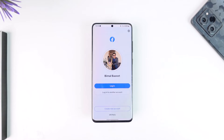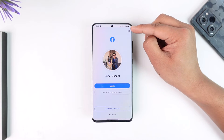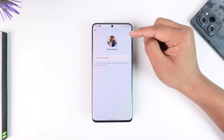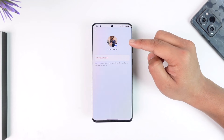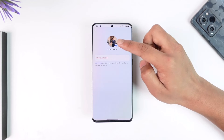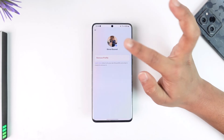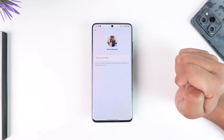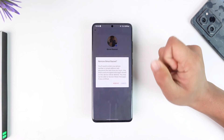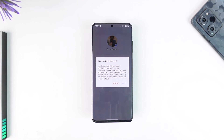If you have more than one account, do not log in. From the login page, tap on the gear icon from the top right-hand side. Once you tap on the gear icon, you'll be able to select a profile. Select the profile you want to remove and you'll find an option that says 'Remove Profile.' Tap on remove profile, then tap remove.